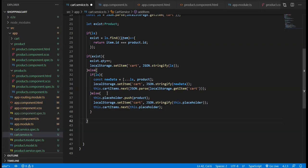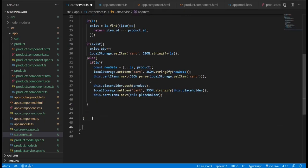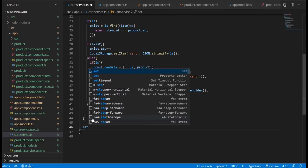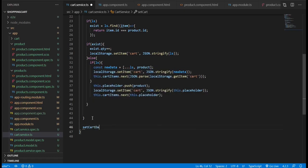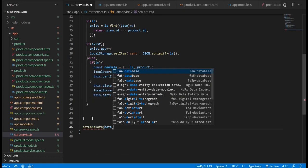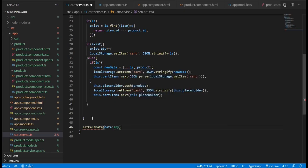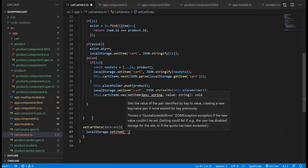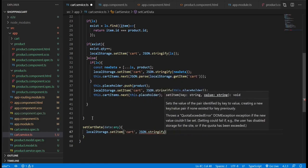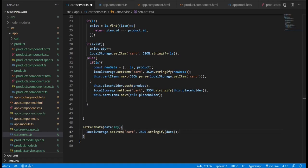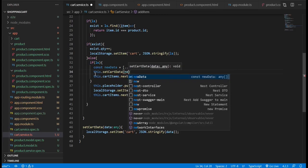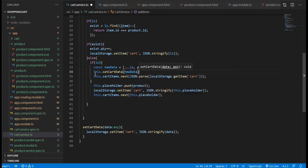Now we're going to do some cleanup. We define a method called setCartData which will accept data, and whenever we pass any data to that method it will just store that data to our local storage. So we're going to call that method whenever we need to store any data.